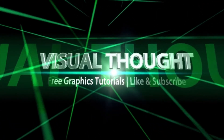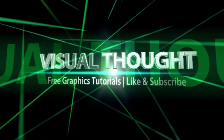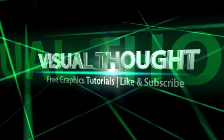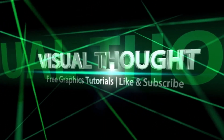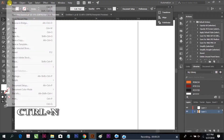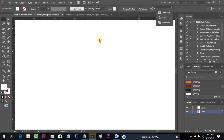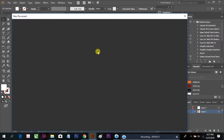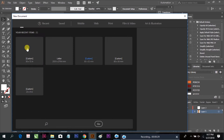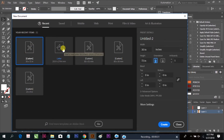Visual Thought free graphics tutorial. Hello, and today we are going to be making a standee banner. Here we can find our sizes and you can select your sizes.